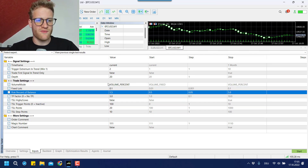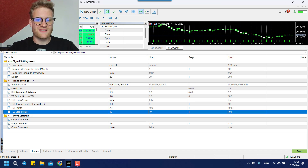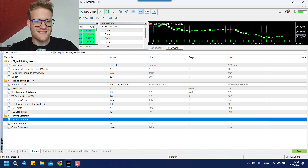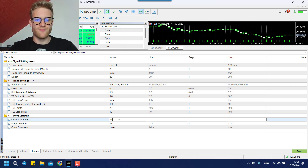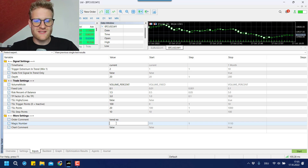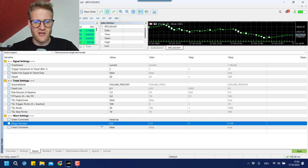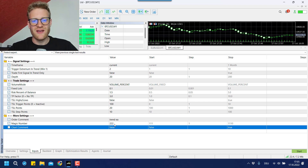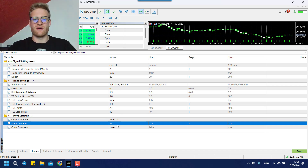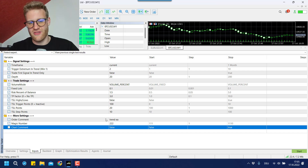These are the trade settings. We also have some more settings. We can add an order comment, for example 'Trend EA' — this is the commentary put on every order and position that this EA opens. Then we have the magic number, which is important if you run multiple EAs in your account. In that case, you should choose a different magic number for every single EA, because this is used by the EAs to separate their trades from the trades of the other EAs. And last but not least, we have the chart comment setting.